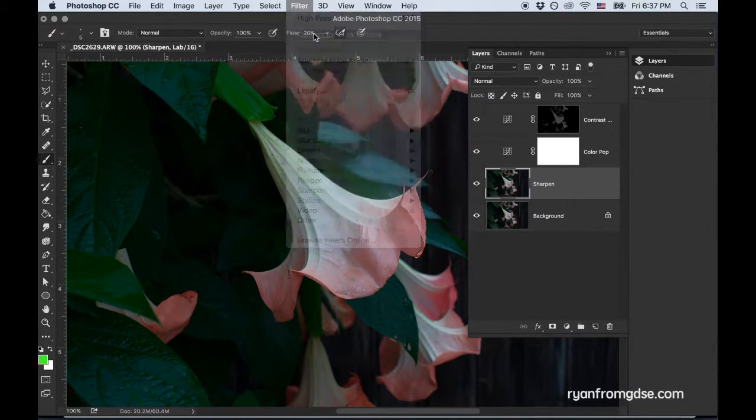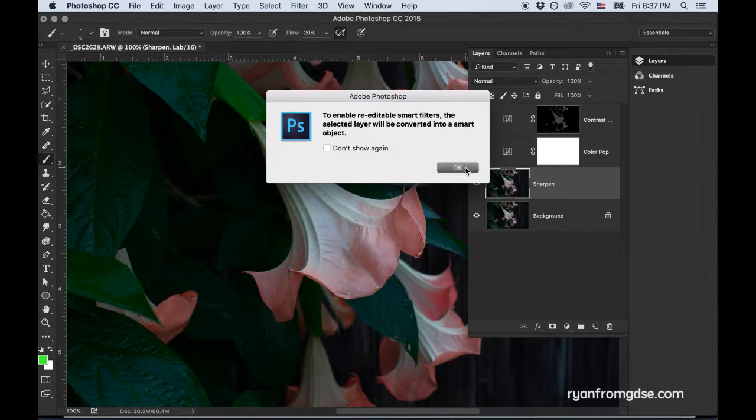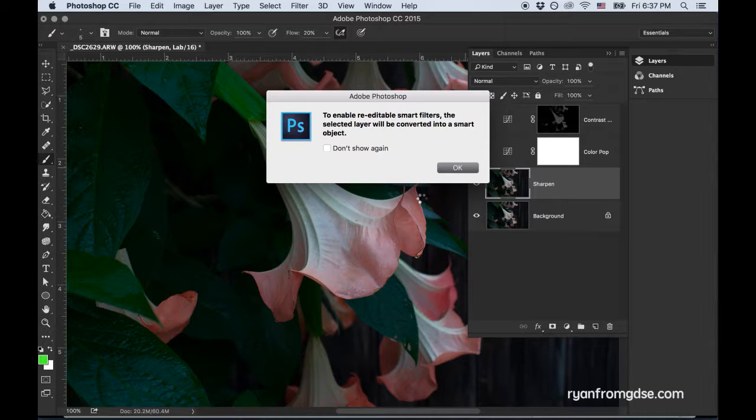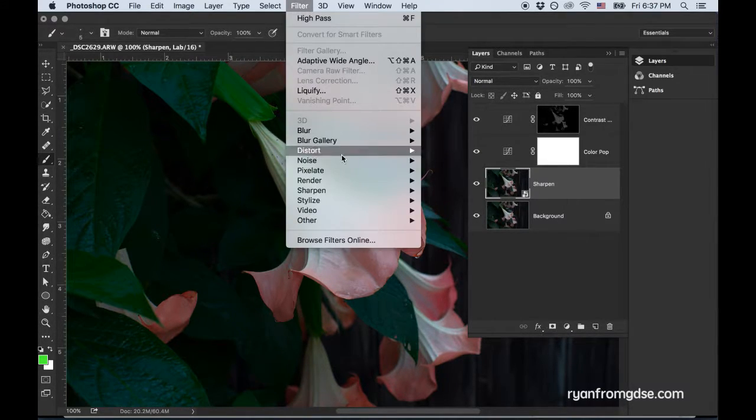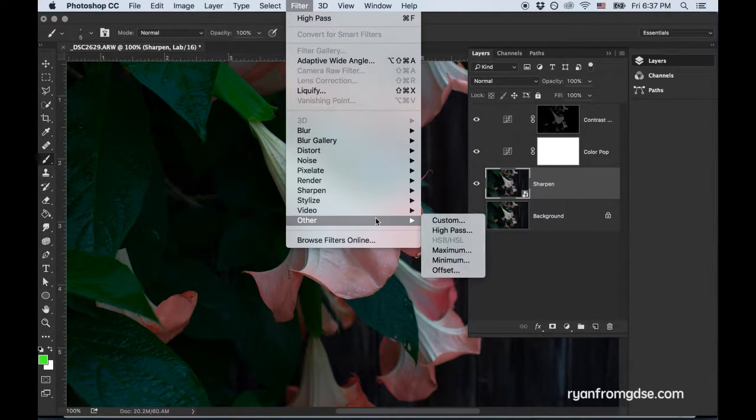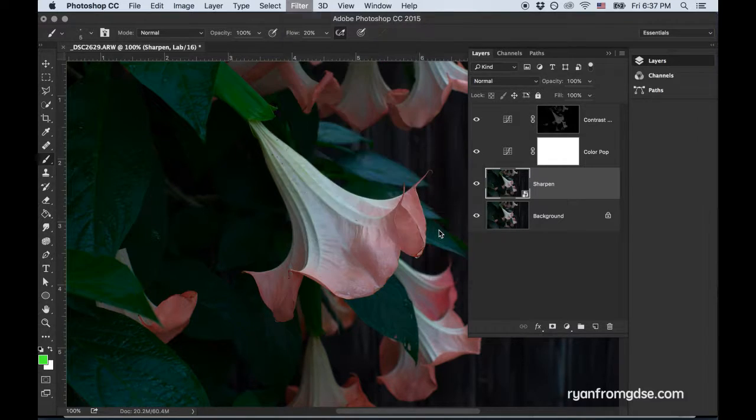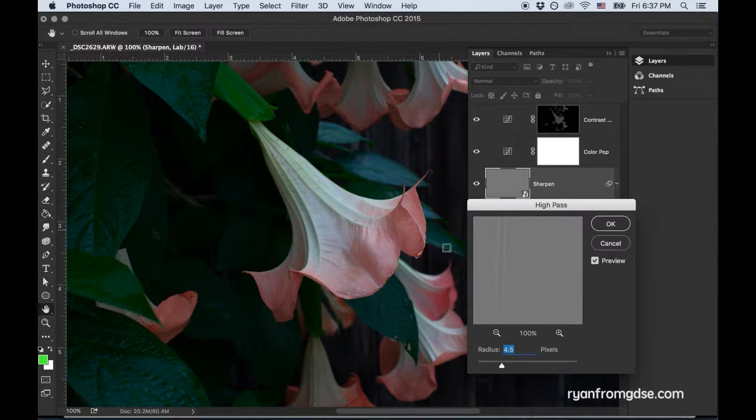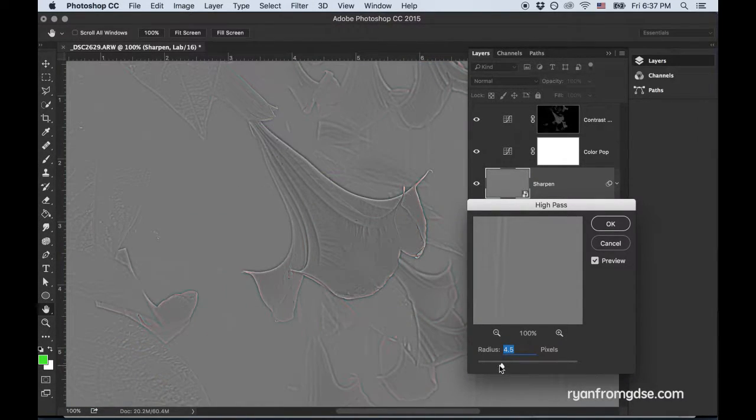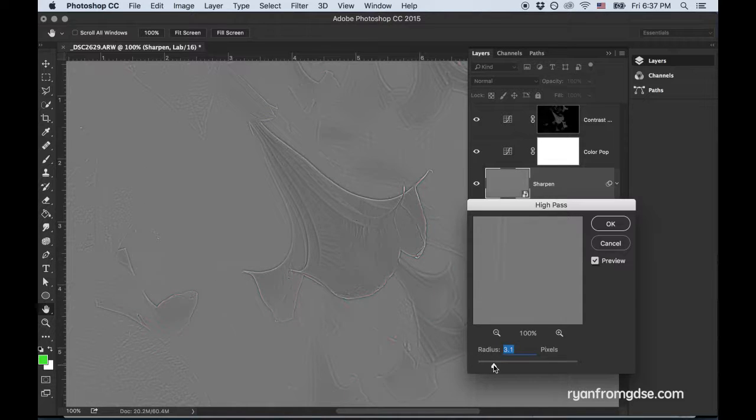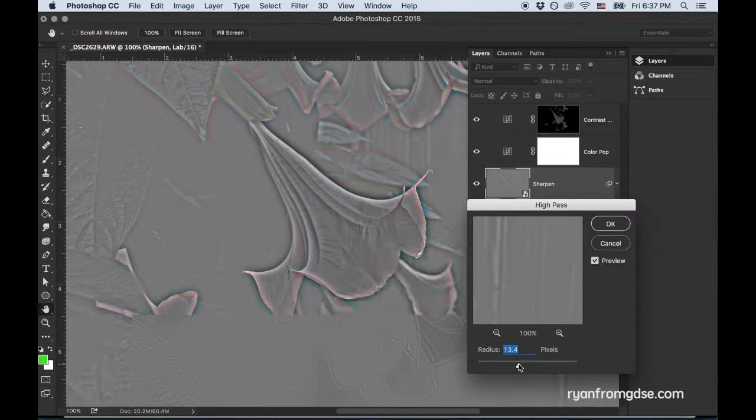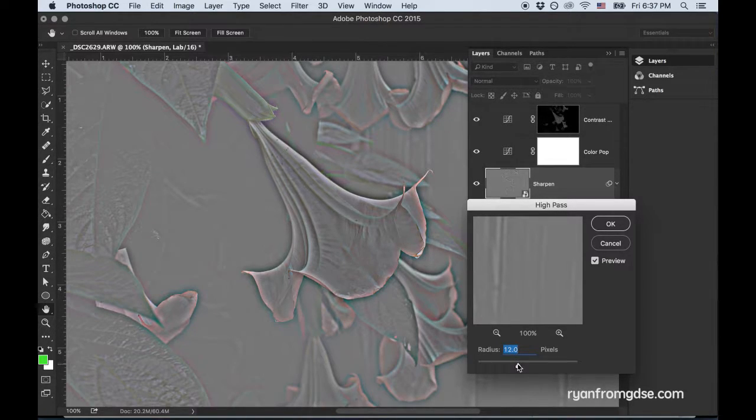Filter, Convert for Smart Filters. Now I'm going to go into Filter again. Go to Other and go to High Pass. And because I've done this a few times, I know 4.5 is where I'll want it. But you can see how it affects things.